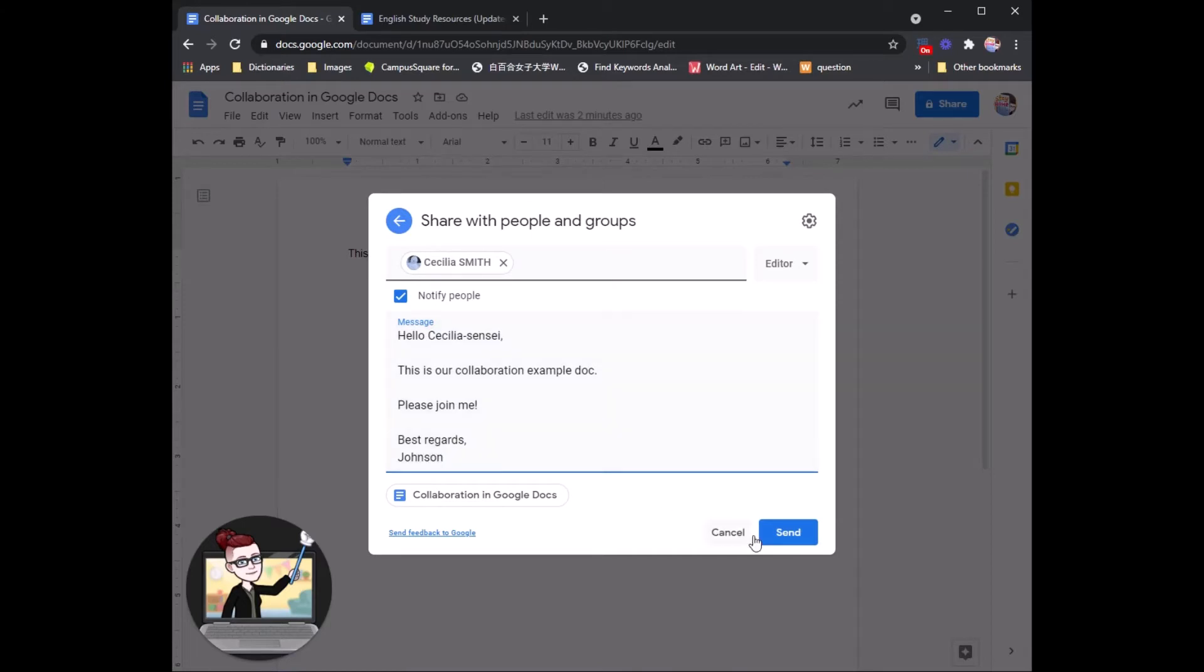So if you click this send button, your group member, in this case Cecilia Sensei, will get an email that will let her know I have invited her to help with this Google Doc.